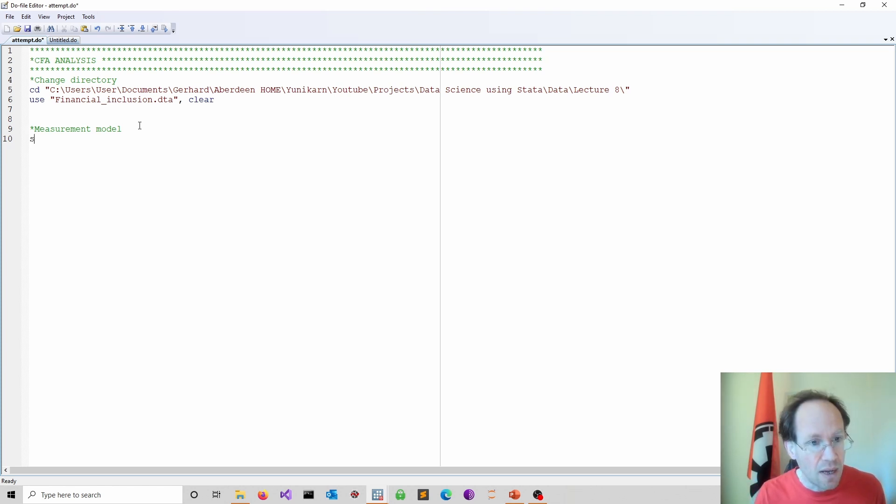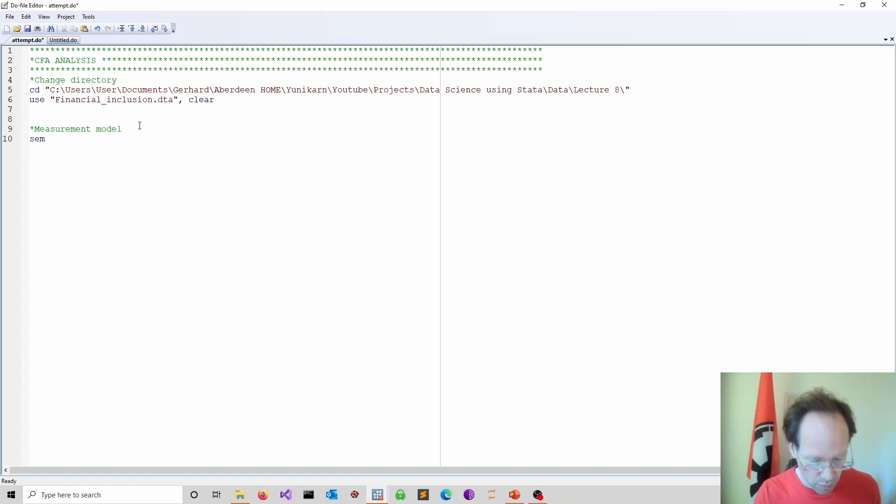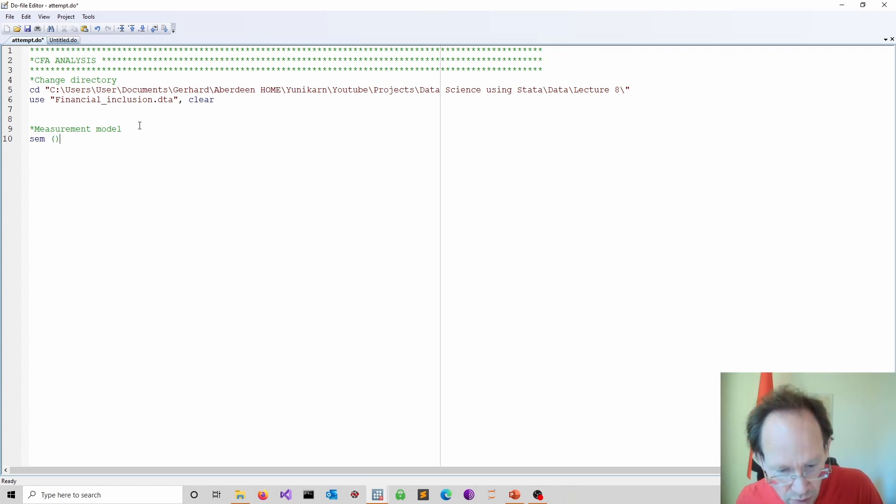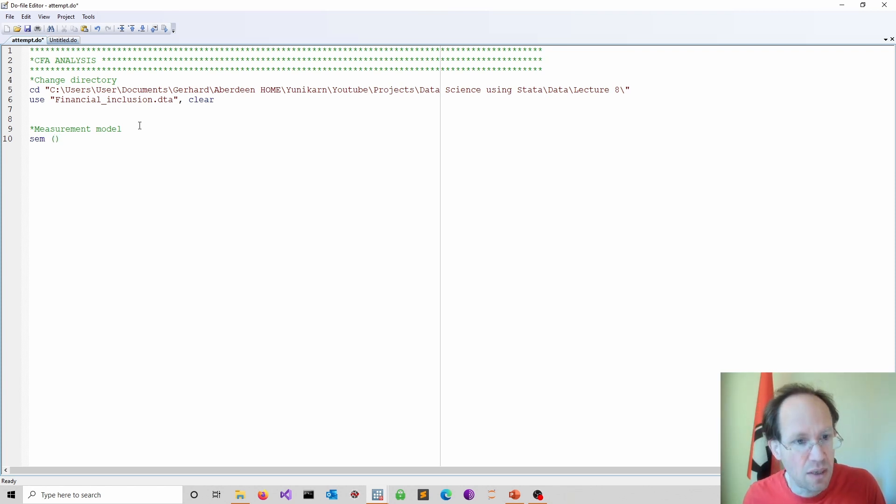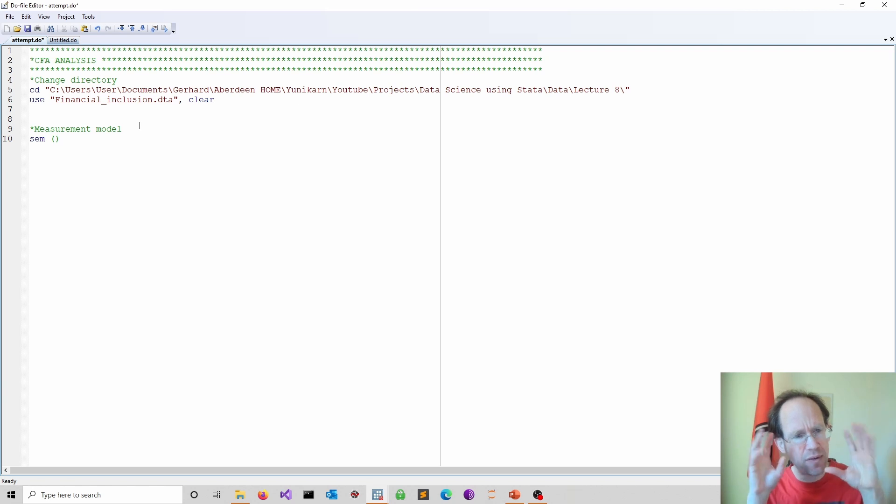So I use SEM. So that's the keyword for structural equation models. And then to specify the equations and to separate the equations, I use these brackets. So that would basically indicate one equation. And again, when you think about the picture,